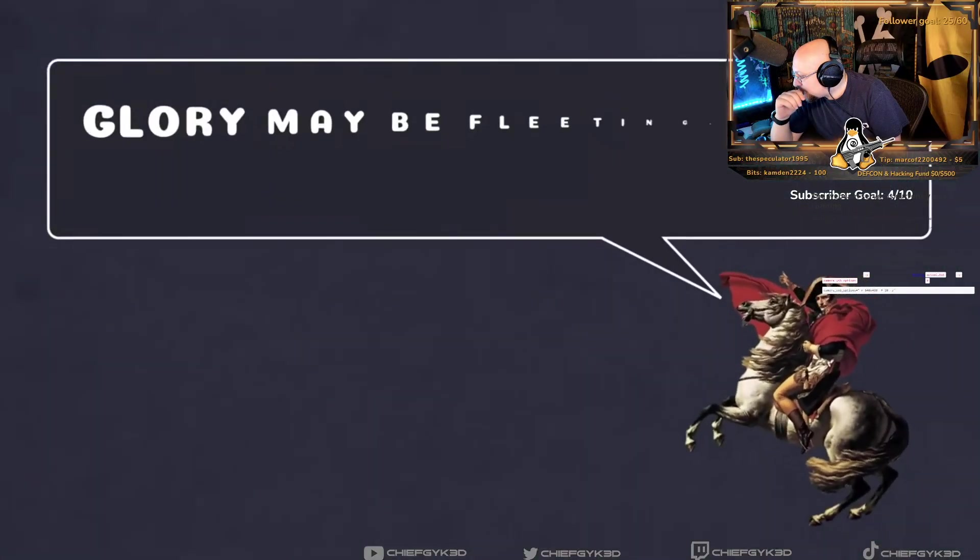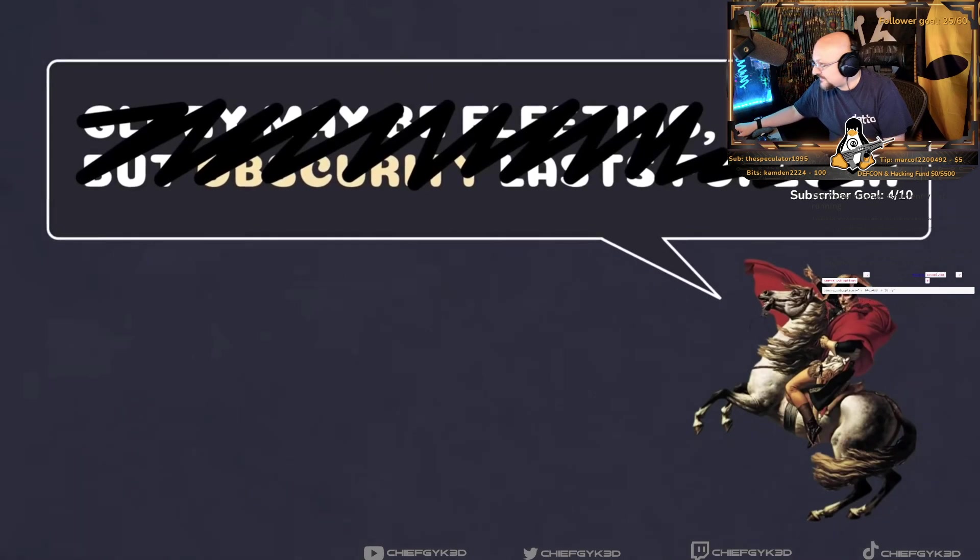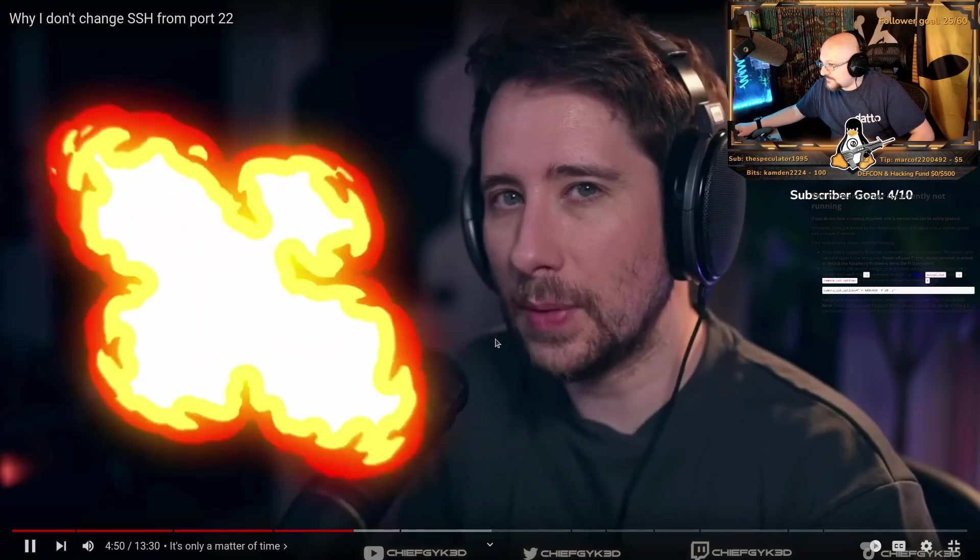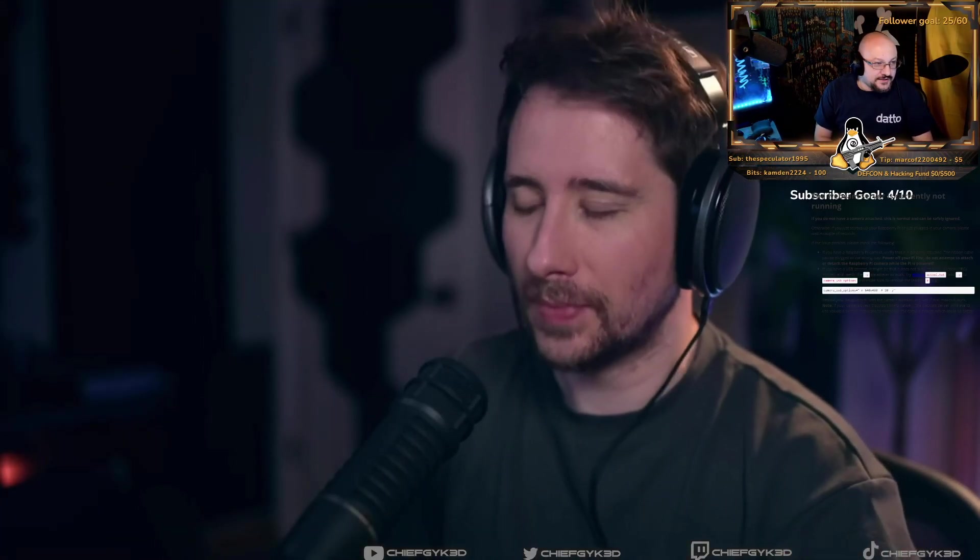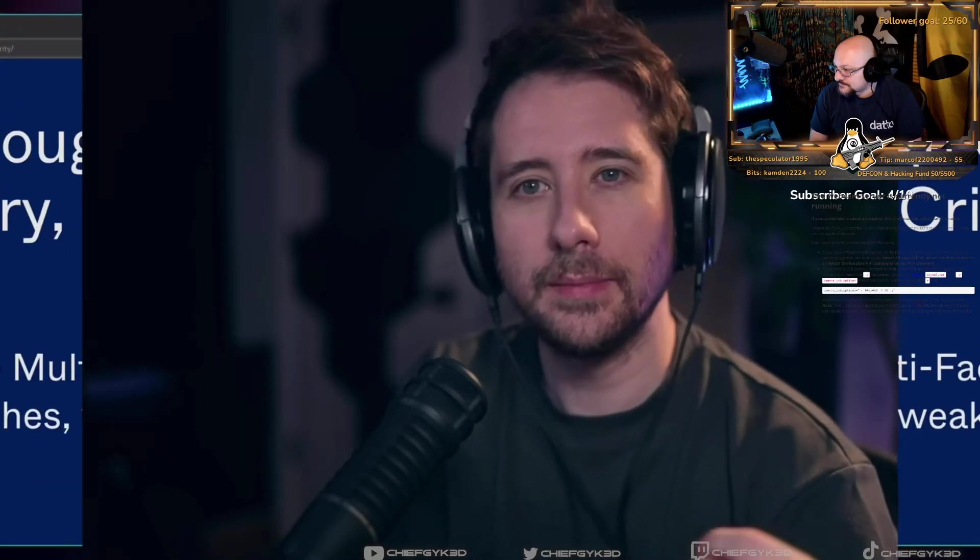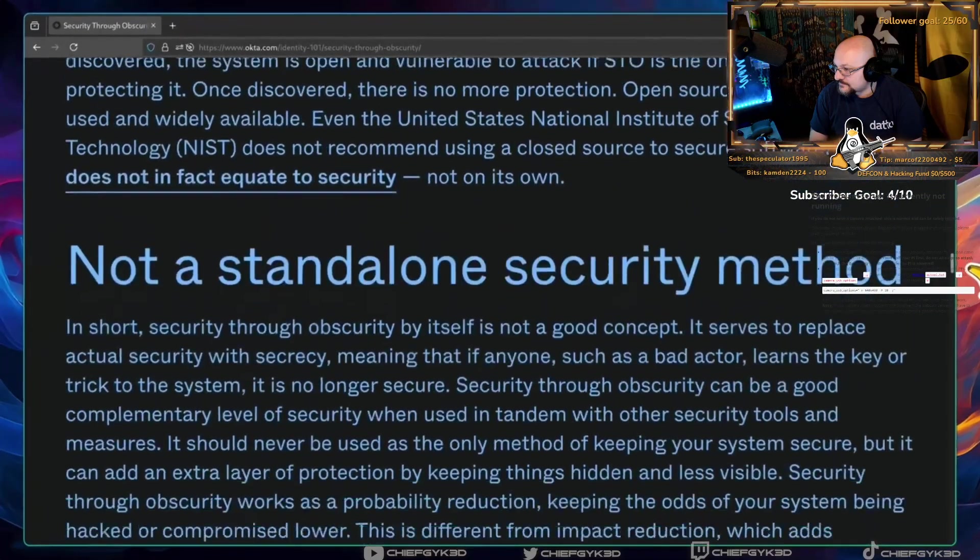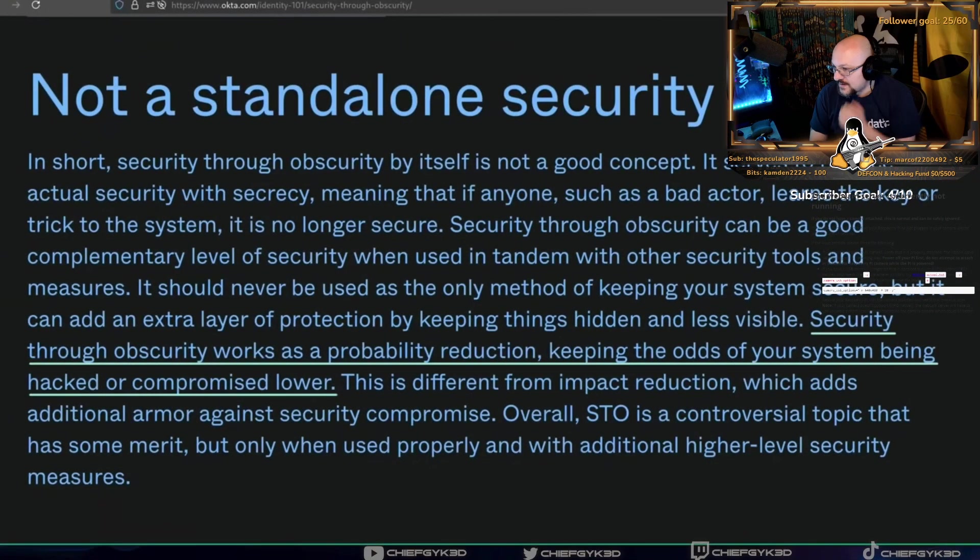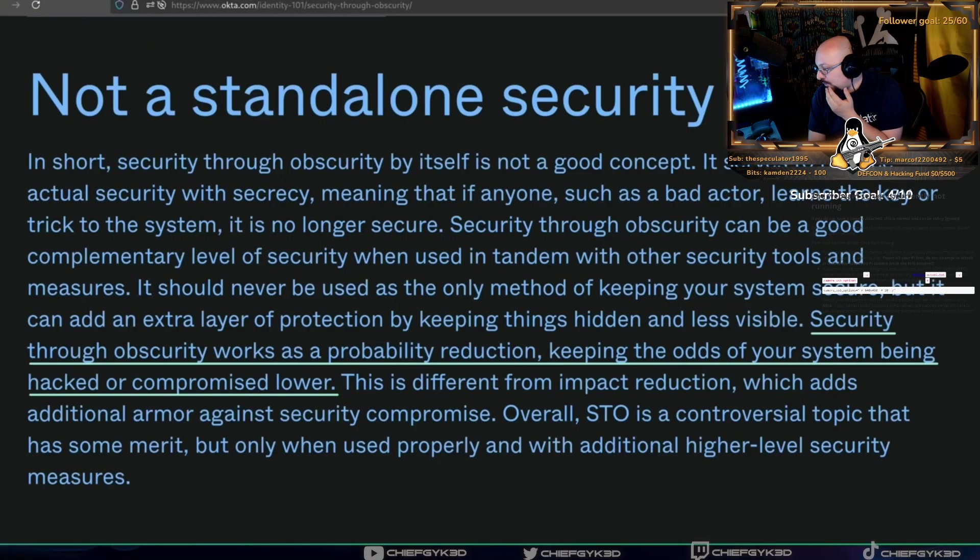This is where security through obscurity starts to fall apart. Because, despite what Napoleon Bonaparte said, security doesn't last forever. And it's only really a matter of time before a remapped port is discovered, and we're back to relying on whatever security we have in place in order to protect our machine. So basically what I was saying is, it doesn't really help you with security through obscurity. Now, to be fair, most advocates for changing SSH's port are aware that it doesn't improve security. Instead, focusing on security through obscurity as a probability reducer, lowering the odds of your machine being attacked.